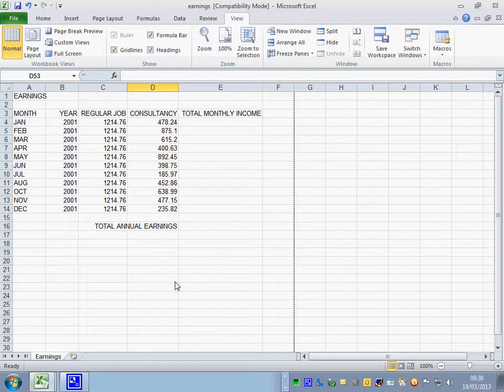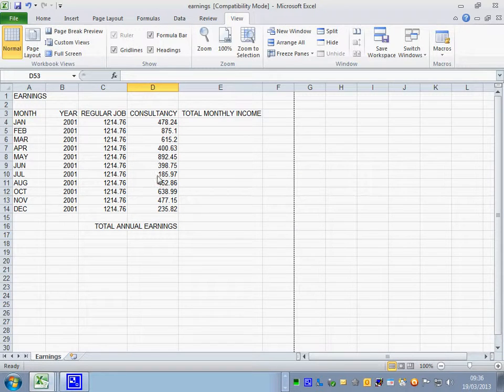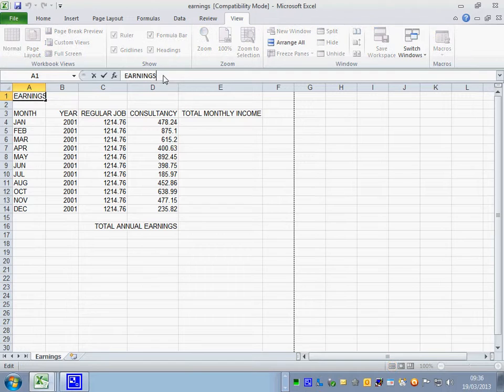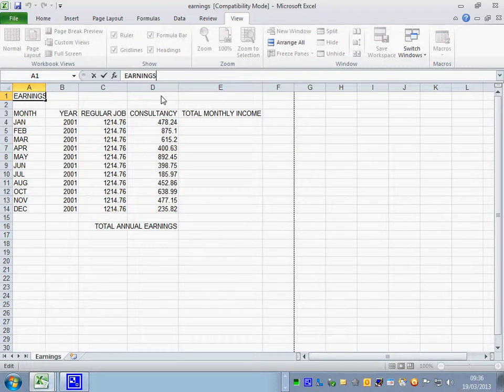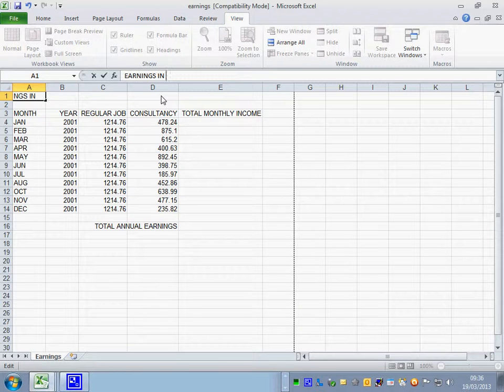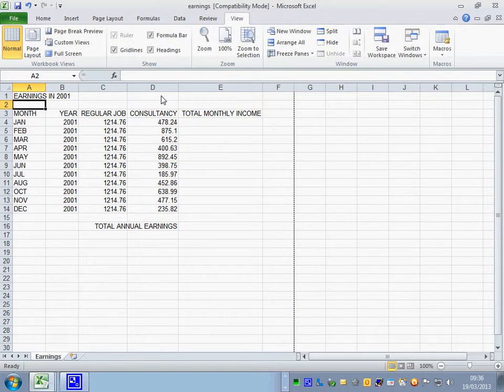The spreadsheet title Earnings should be Earnings in 2001. So we click into A1. Then you have to click into the formula bar there. Caps lock on. Earnings in 2001.